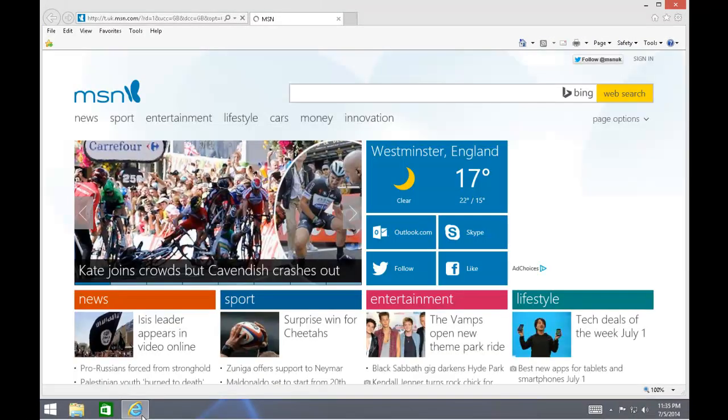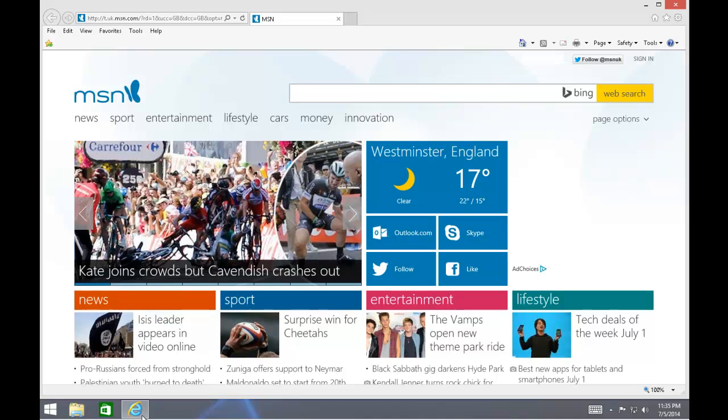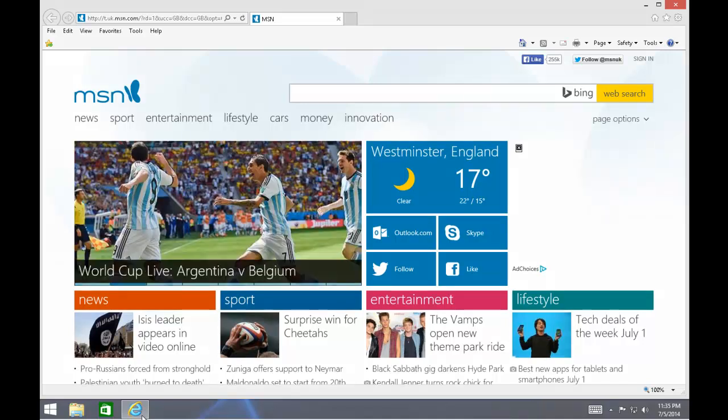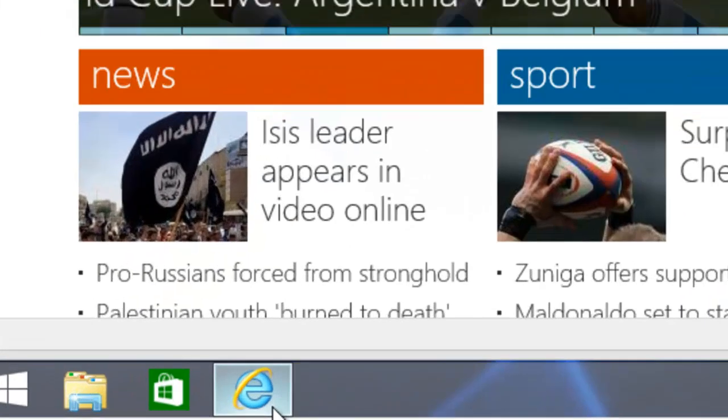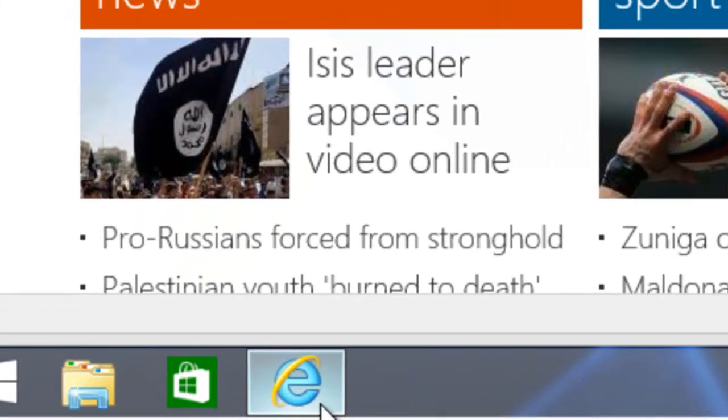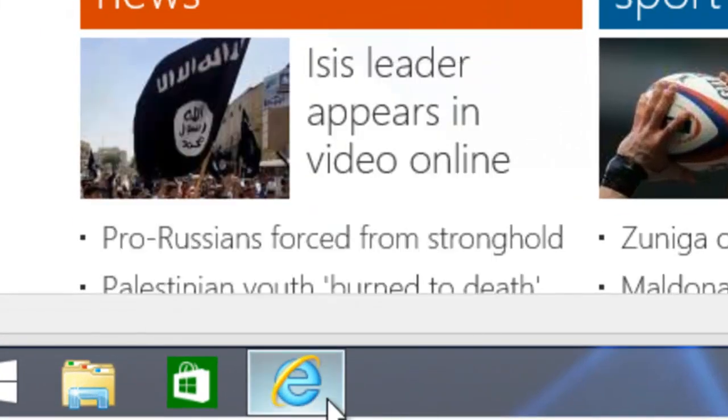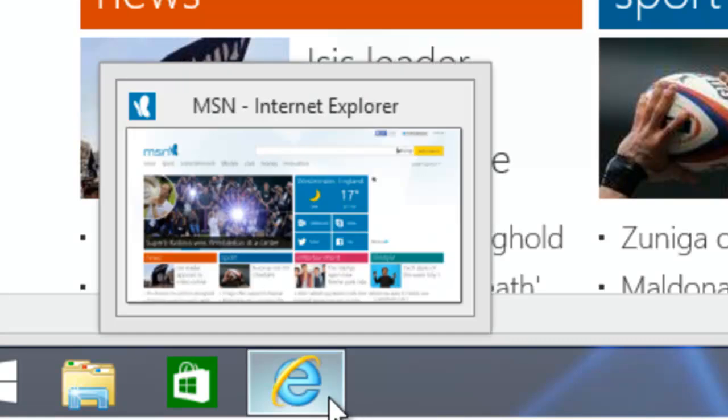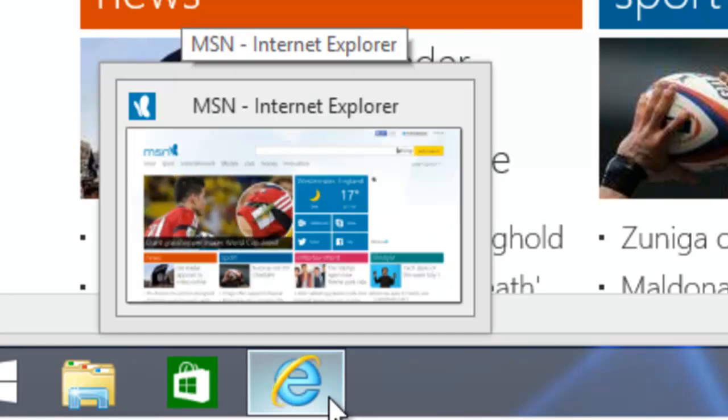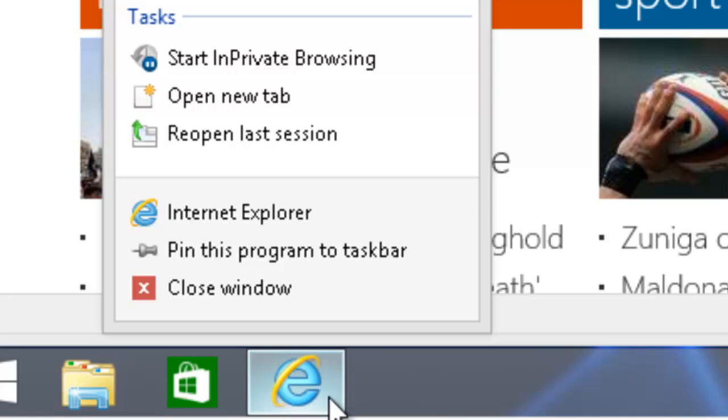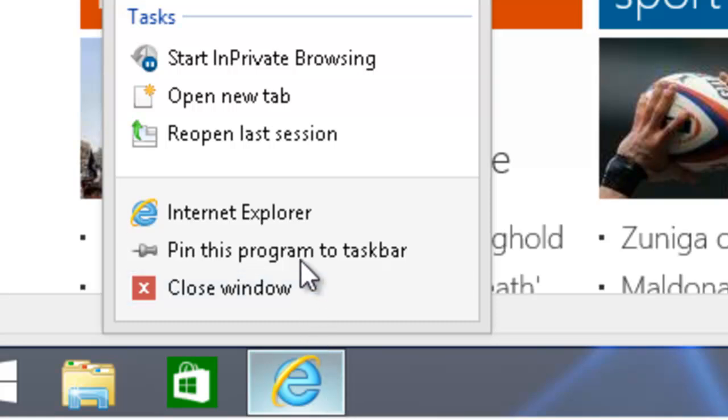Internet Explorer will now load up. And you'll also notice along the bar at the bottom of the screen is the blue E just here. If we move our mouse over this blue E and then click the right mouse button once, you'll see a menu appears. We need to move our mouse up to pin this program to the taskbar, then left-click once.